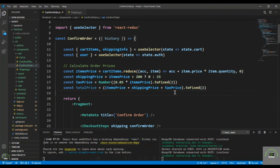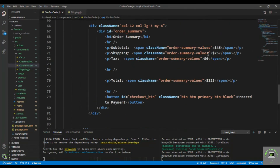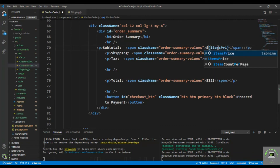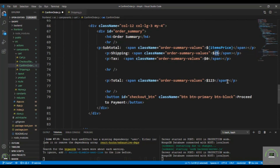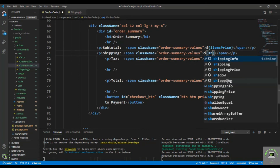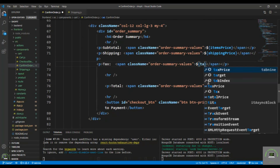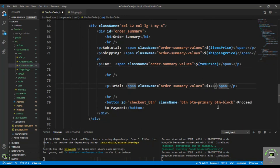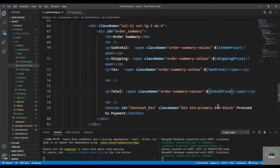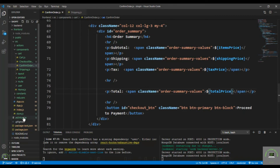Save the file and display the calculated values in the JSX: items price, shipping price, tax price, and total price in their respective fields. Then go back to app.js.